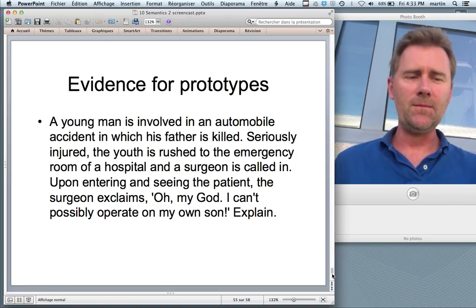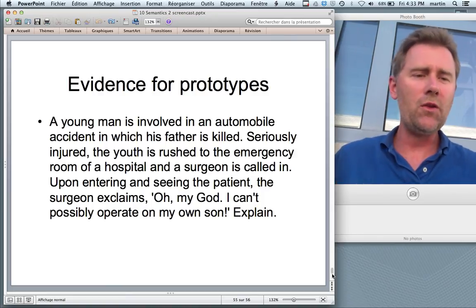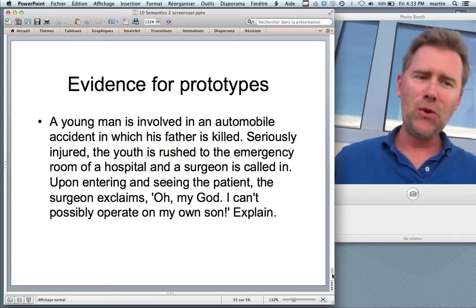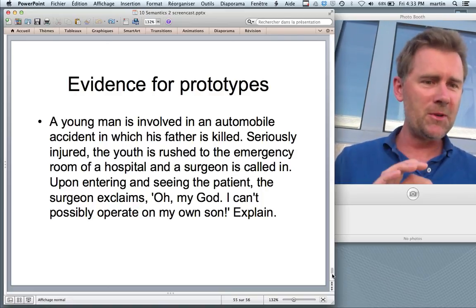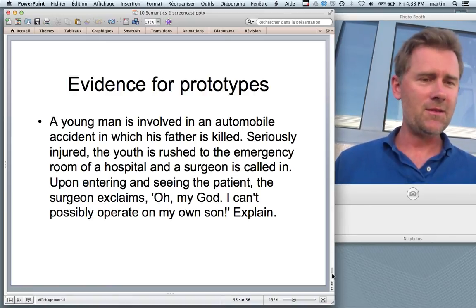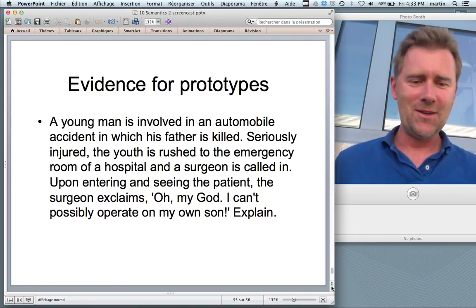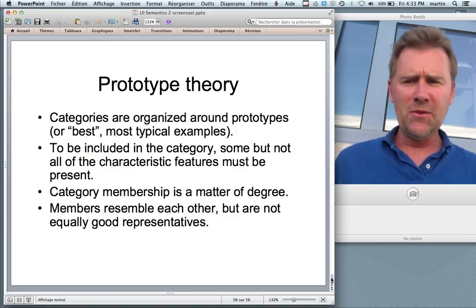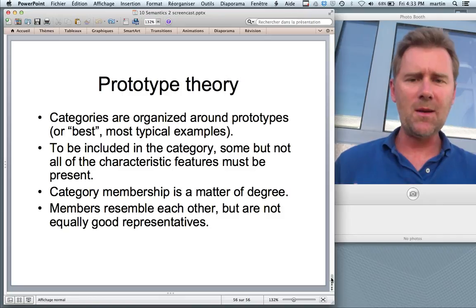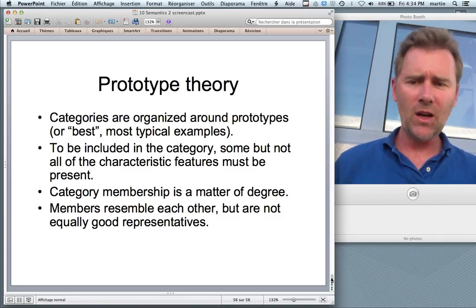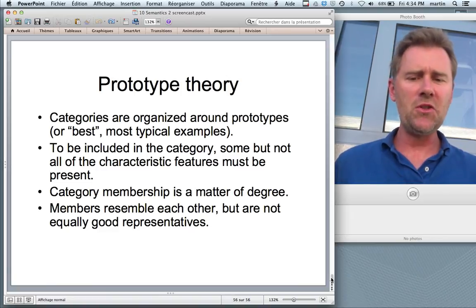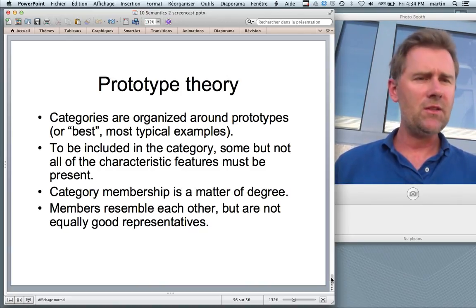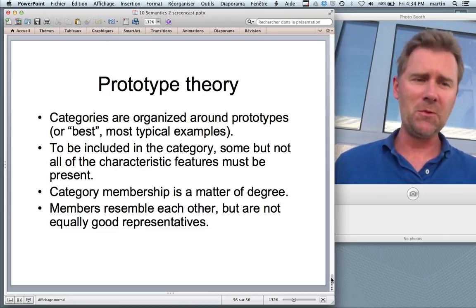Evidence for prototypes comes from reaction time experiments, where prototypes are first activated and first named. In listing tasks — 'give me five examples of fruit' — almost everyone includes apple among their top five. There are also rating tasks and surveys. And there's evidence from language acquisition, which we'll cover later. To close, here's an anecdote: a young man is in an automobile accident in which his father is killed. The seriously injured young man is rushed to the emergency room, and a surgeon is called in. Upon entering and seeing the patient, the surgeon exclaims: 'Oh my god, I can't possibly operate on my own son.' The mother is the surgeon. The trouble is the prototypical surgeon in your mind is male — a social problem, but a nice illustration of prototype theory. Prototype theory holds that categories are organized around best typical examples; members must share some characteristic features but not all; category membership is a matter of degree; and not all members are equally good representatives of the category.